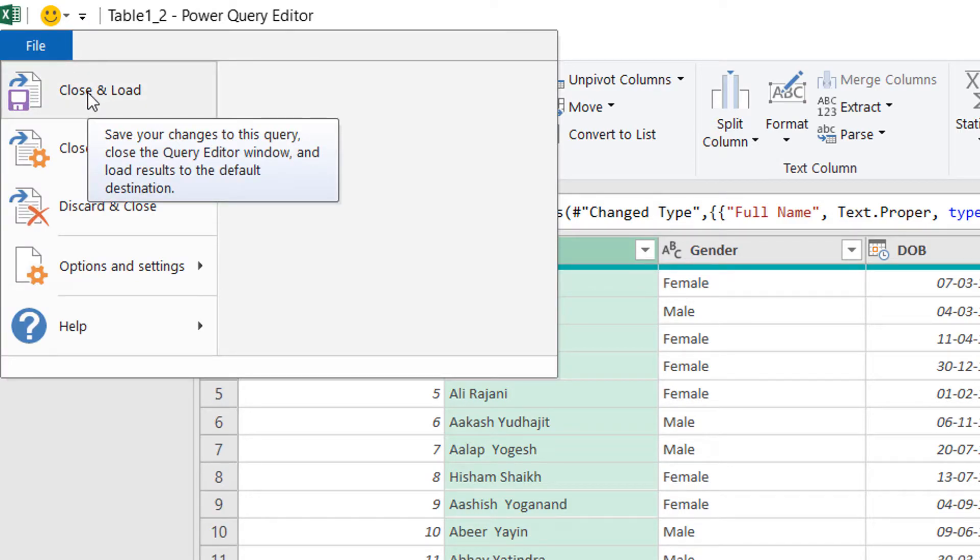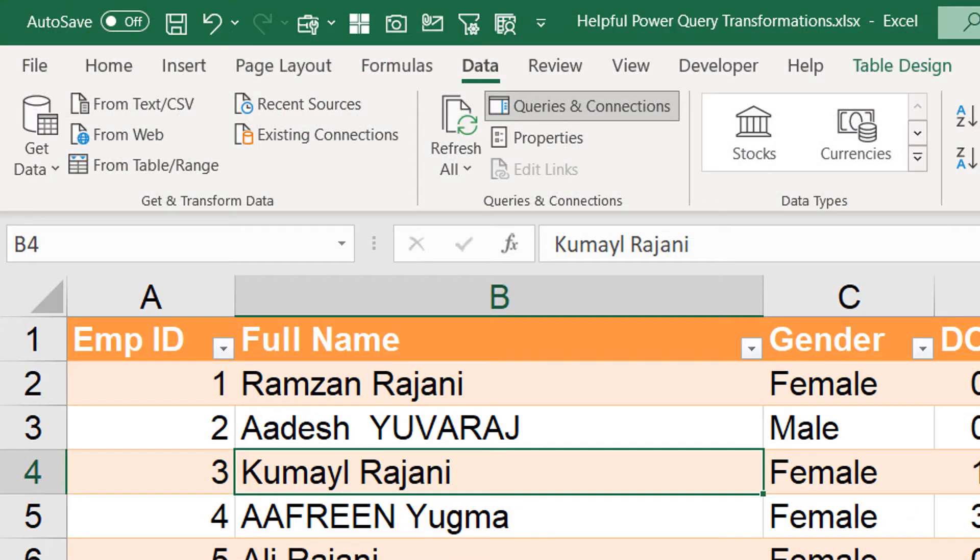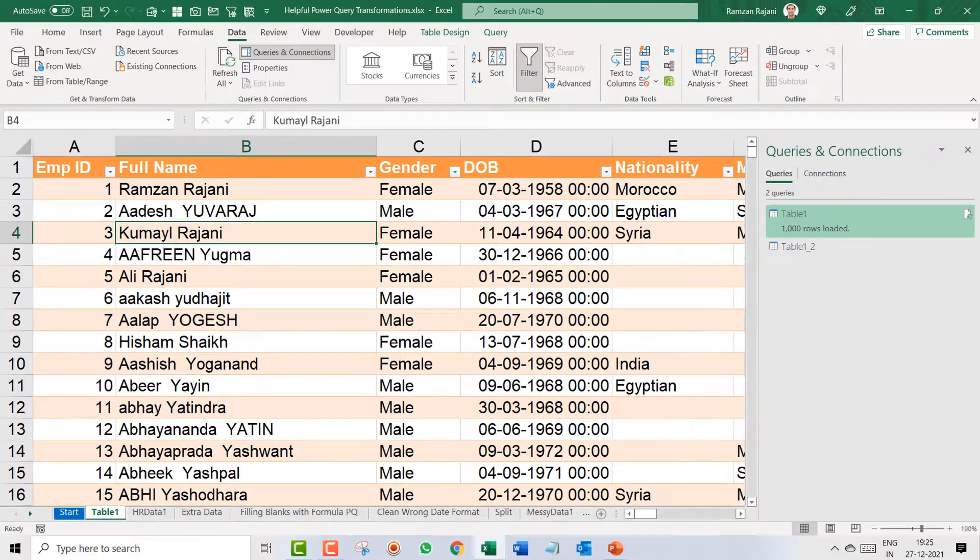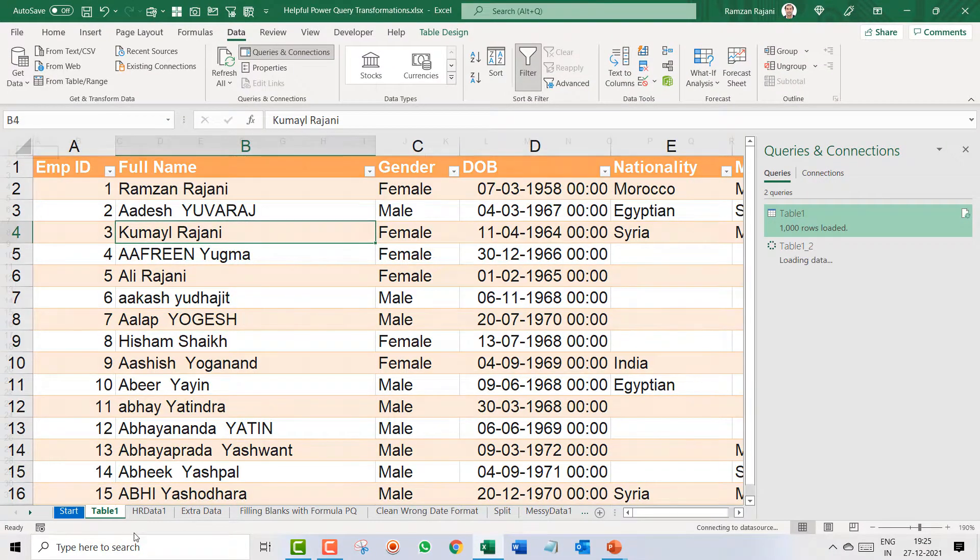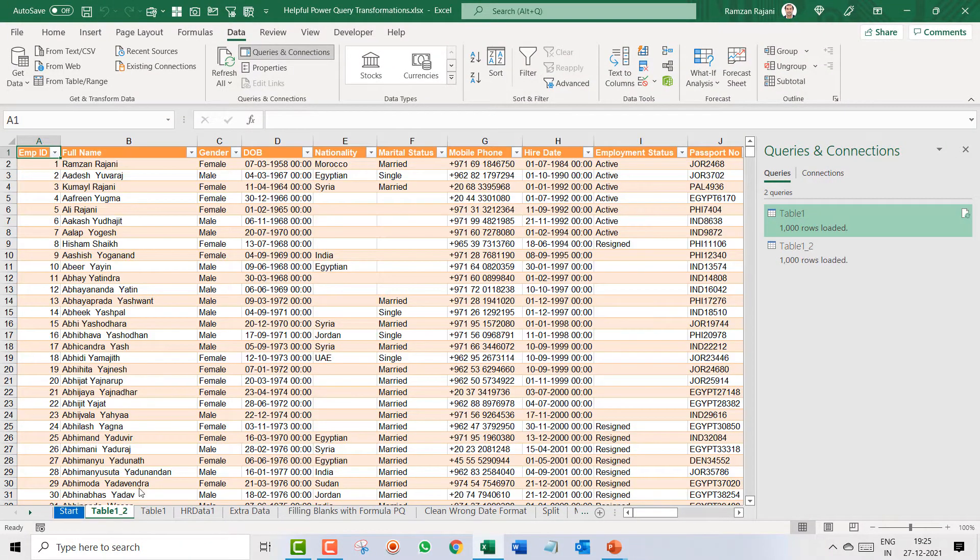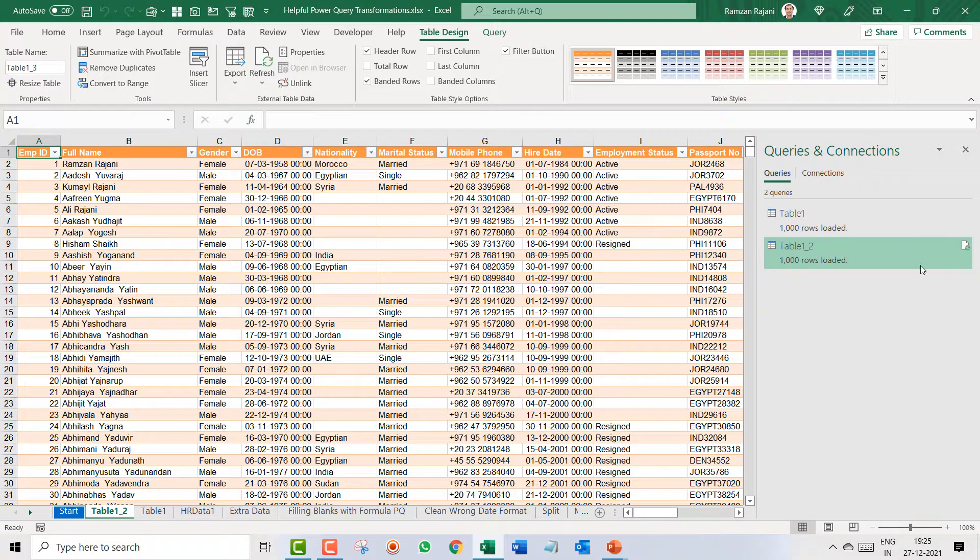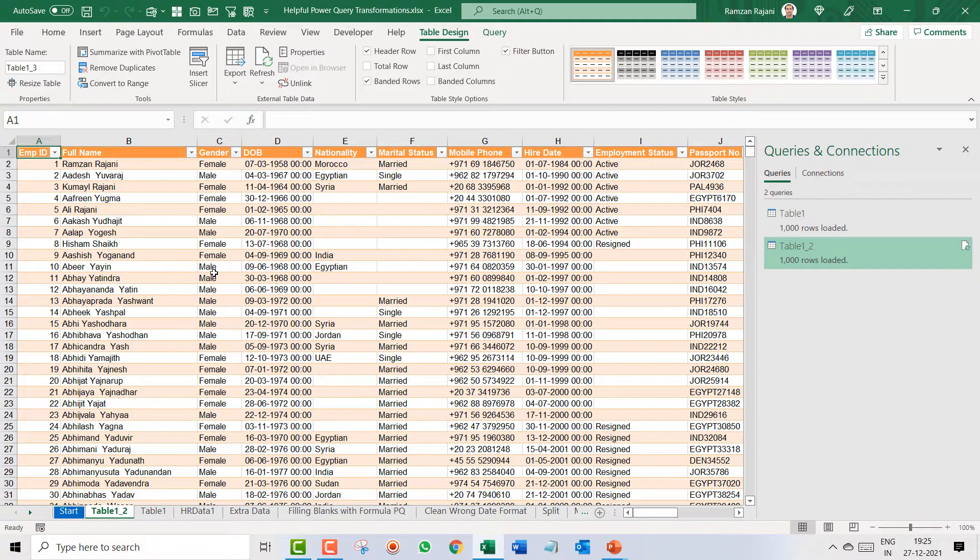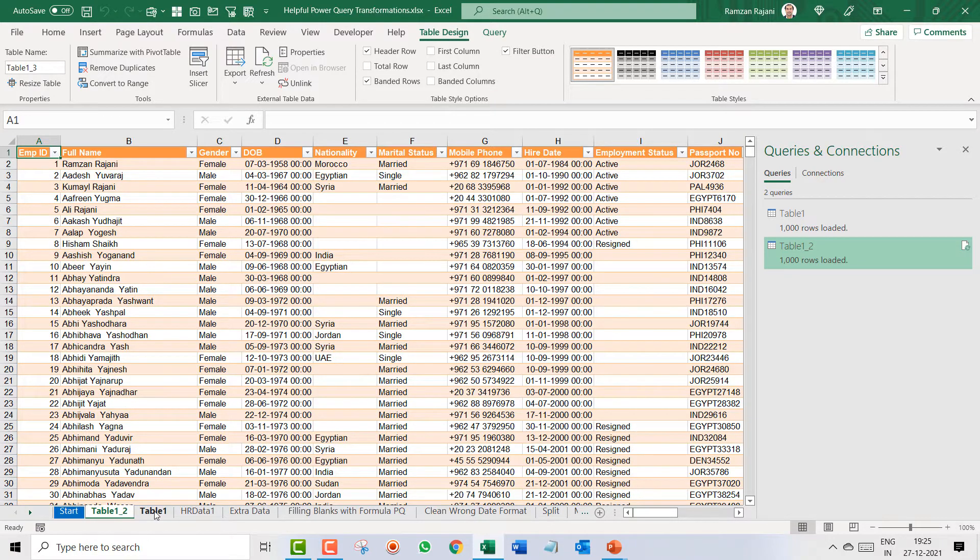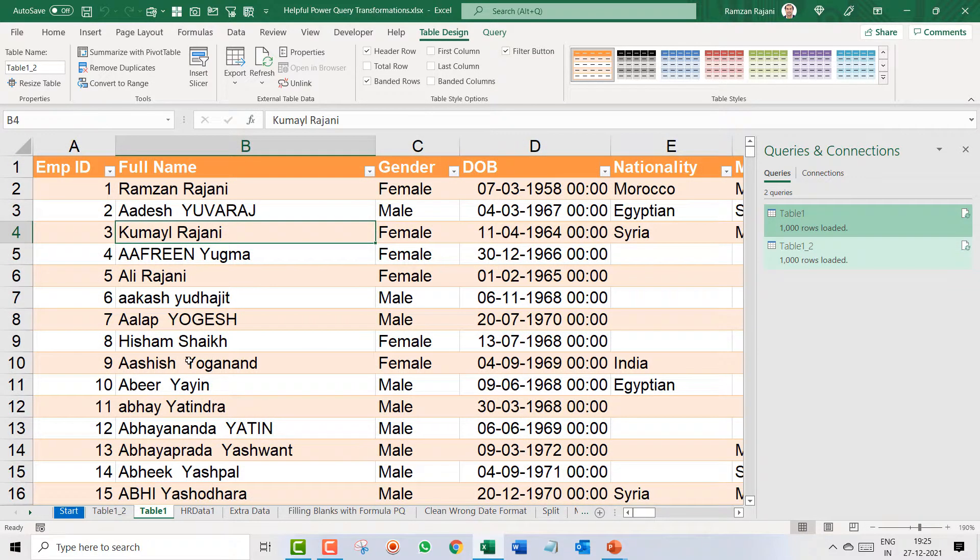I click on file and I say close and load. Now friends when I click on close and load what it is going to do is create a separate sheet that is table number 2. And he has created a separate query. So actually what it should have done? He should have updated in my table 1 only. Agree?